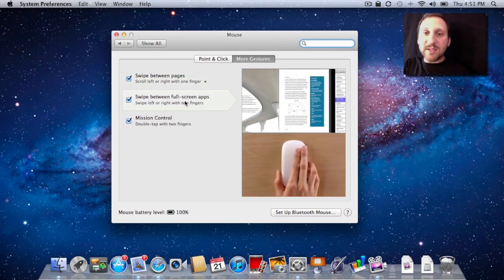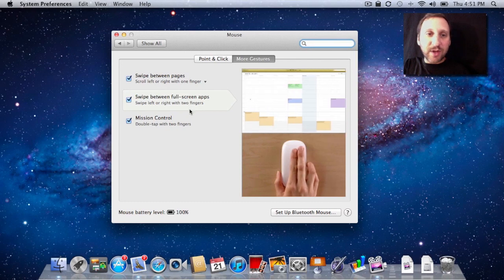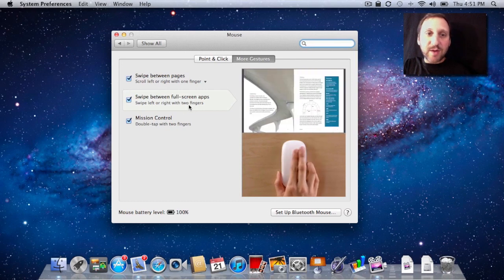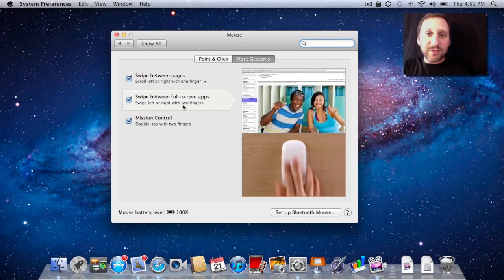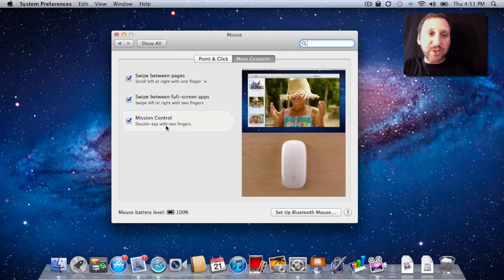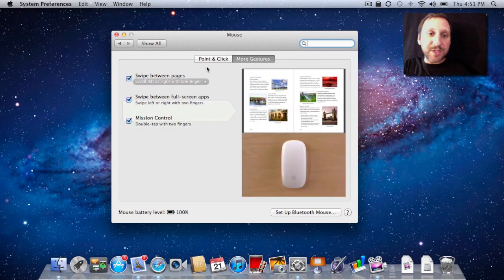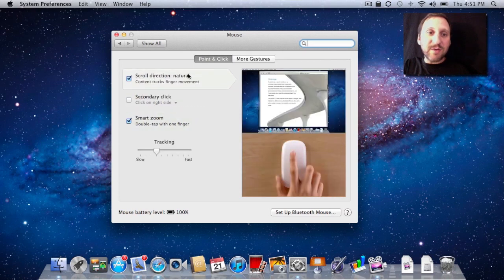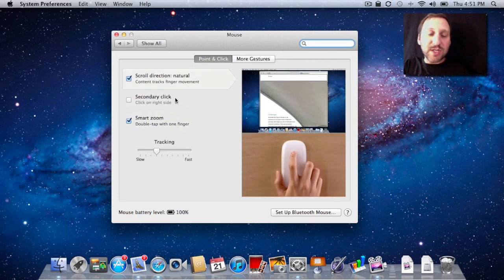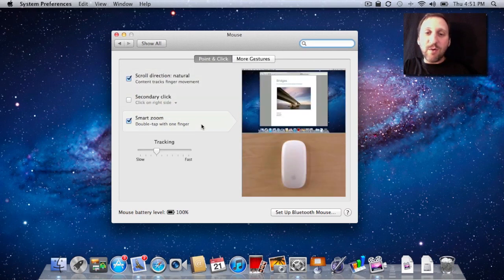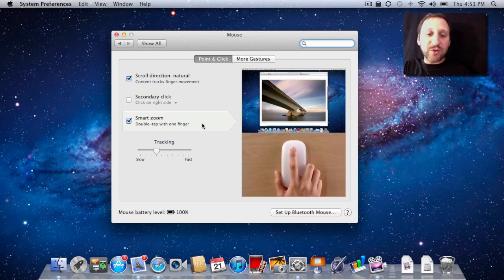Swiping in Spaces and Mission Control is left to right with two fingers rather than three or four. Mission Control is a double tap with two fingers. Completely different gestures for a magic mouse than you do with the full trackpad.